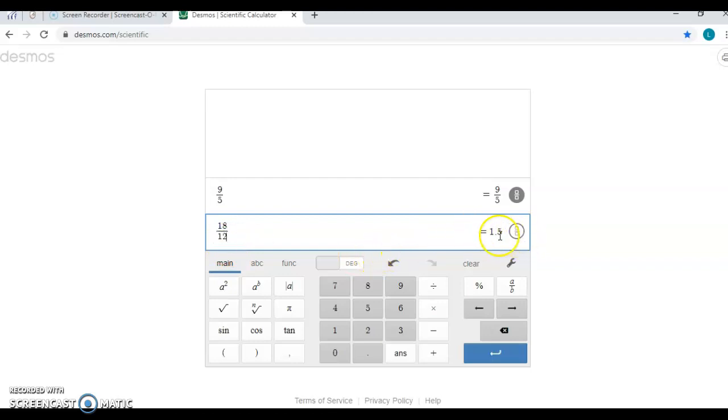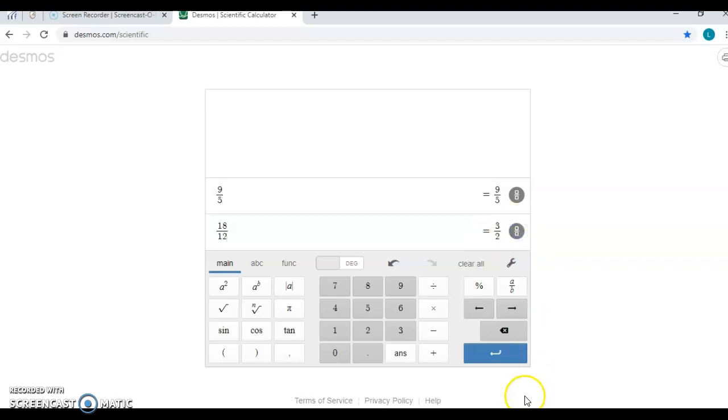When I hit enter, I can see that it's either 1.5 or if I need the fraction, I just hit this little button right over here.